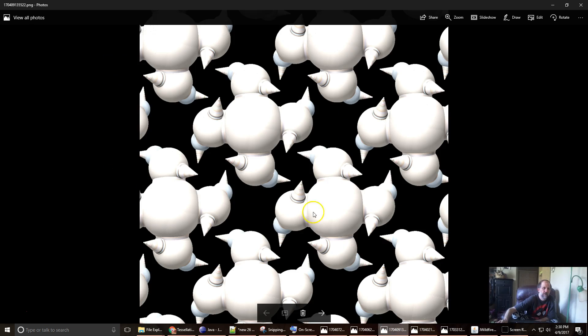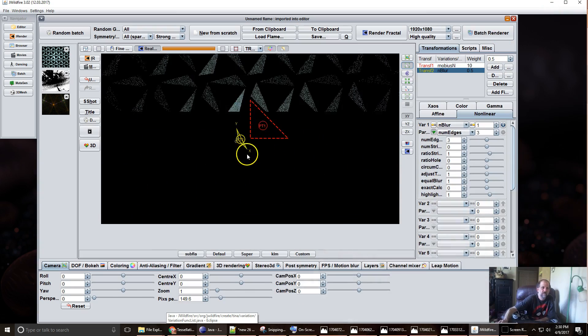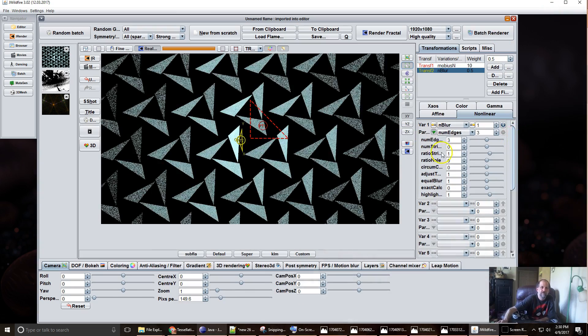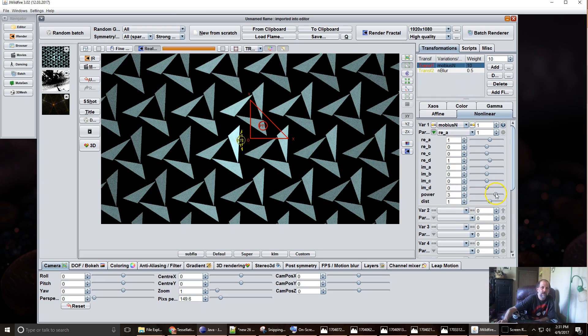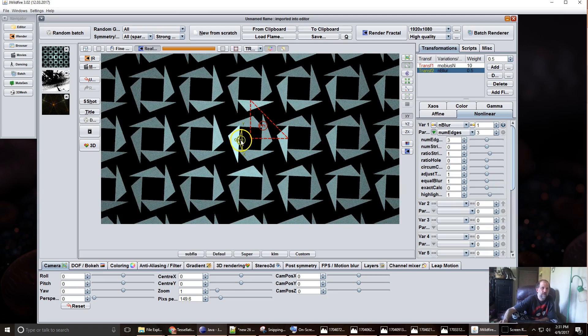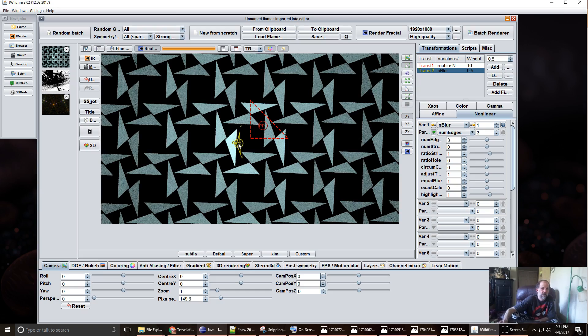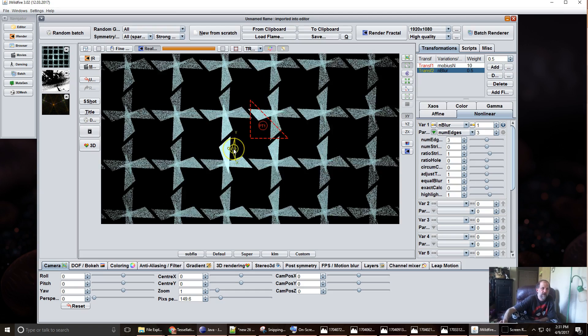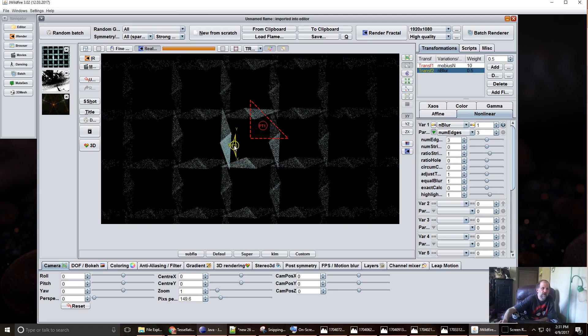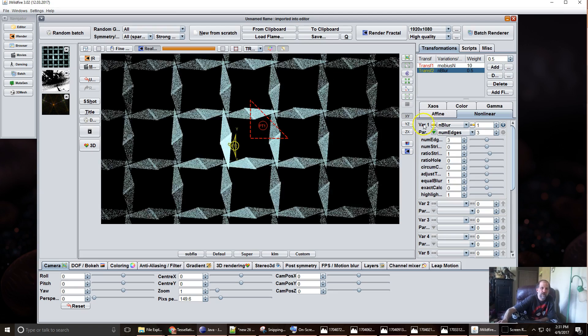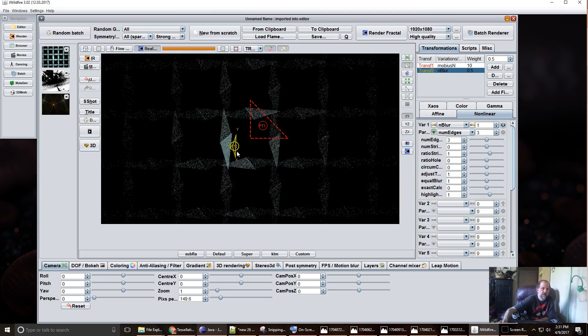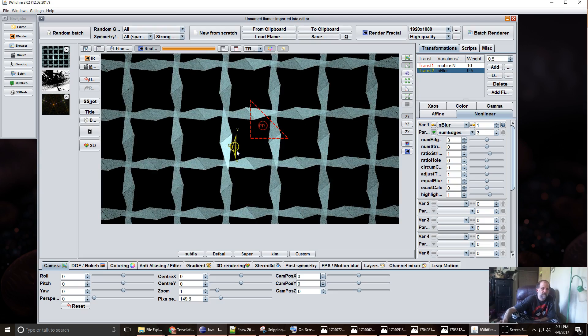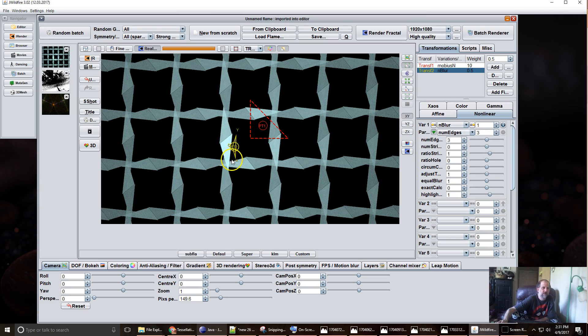Like here in this one I use the DLA 3D variation. Then if we increase the power again you can make it, you can make a nice little grid here using triangles.